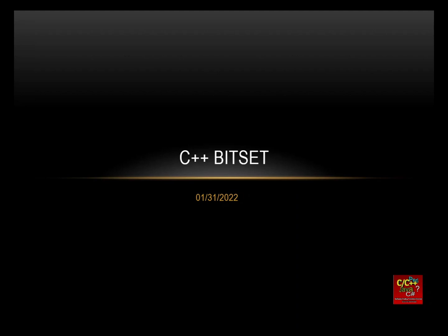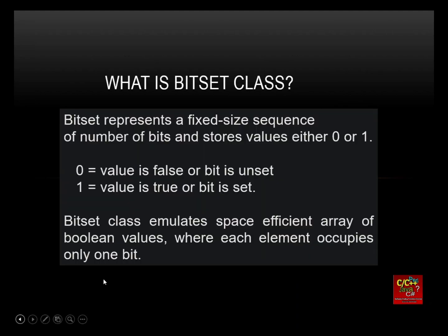So what is C++ Bitset? Bitset represents a fixed size sequence of number of bits and stores values either 0 or 1. 0 equals a value that is false or bit is unset. 1 equals a value that is true or bit is set. So Bitset class emulates space efficient array of boolean values, where each element occupies only one bit.